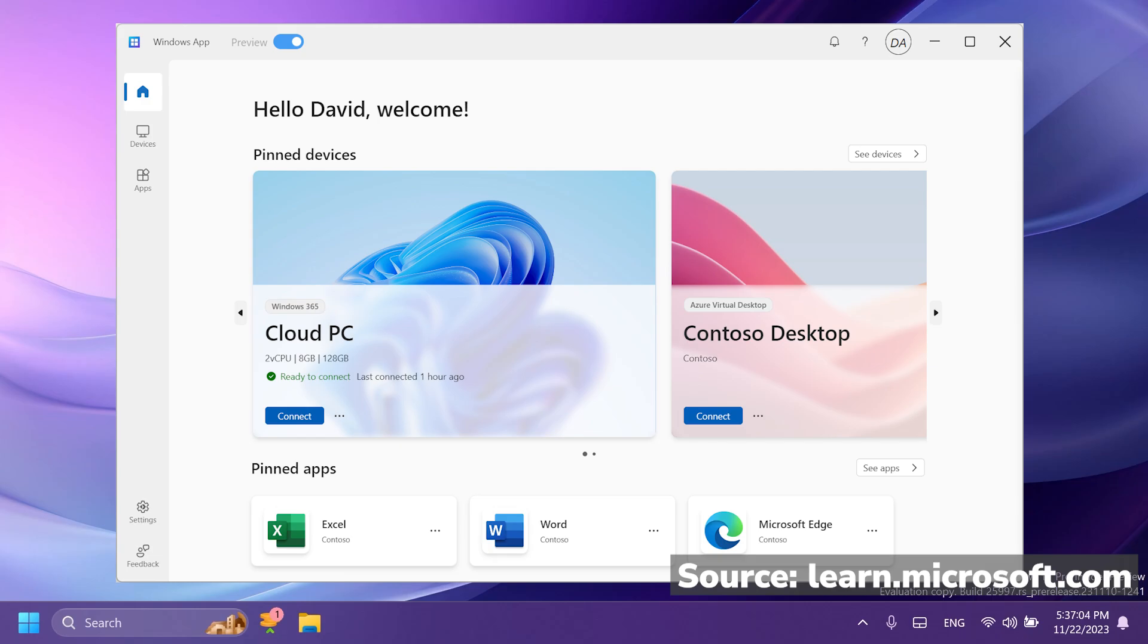And you can also pin certain apps that you're using daily on your day-to-day work. As you can see, you can pin software like Office or Microsoft Edge. You can basically access Windows across multiple different services and remote PCs from a single place and pin your favorites you access the most.